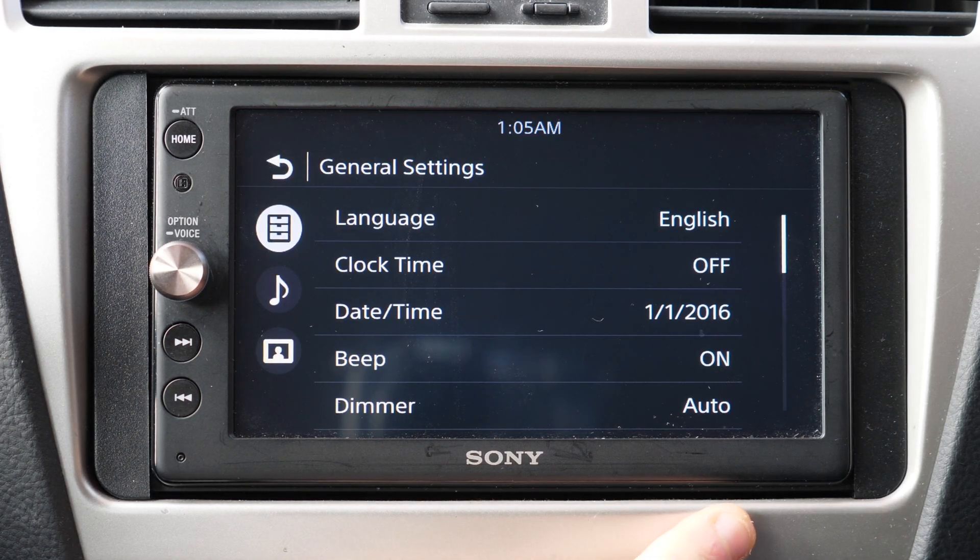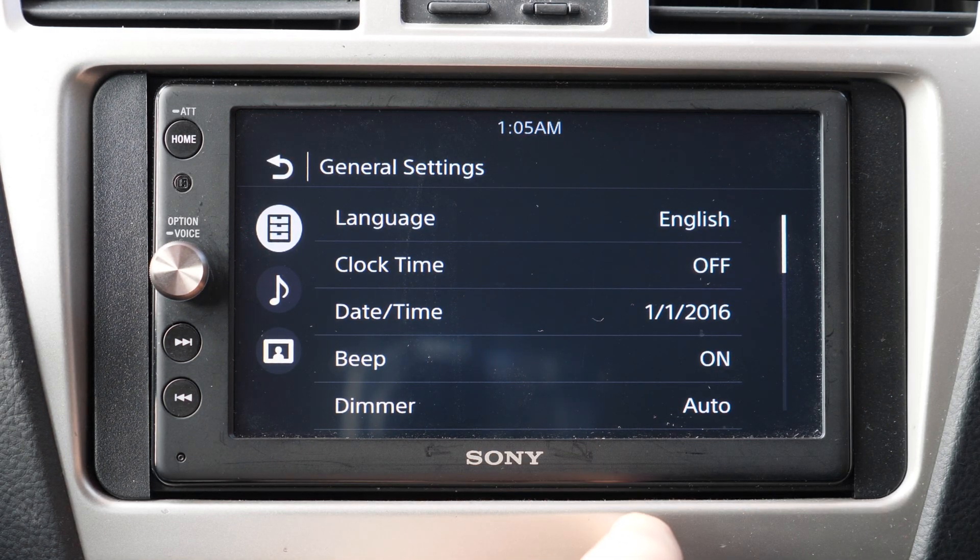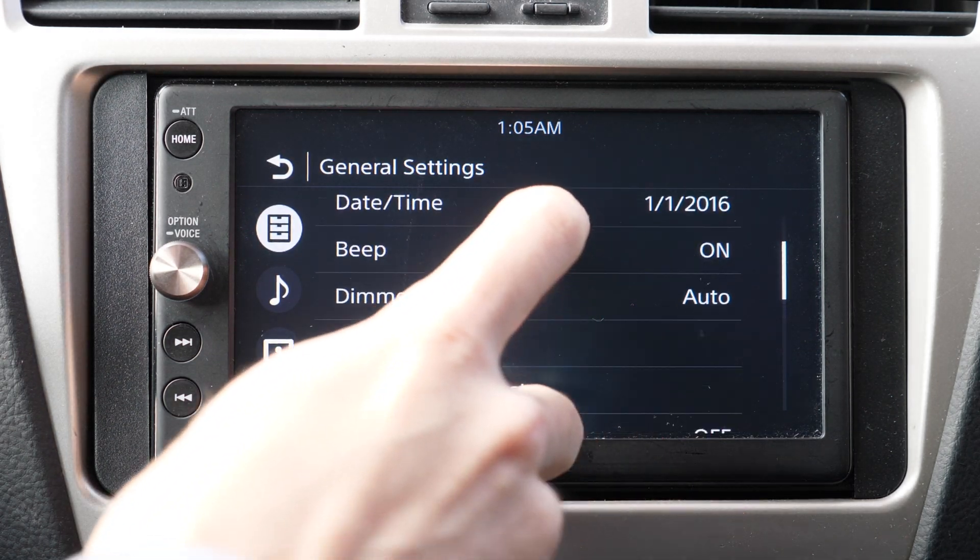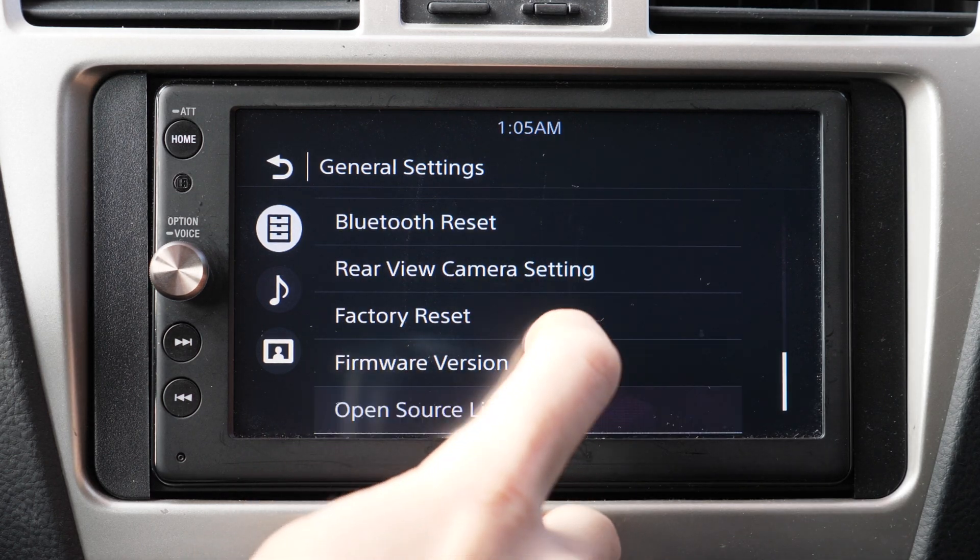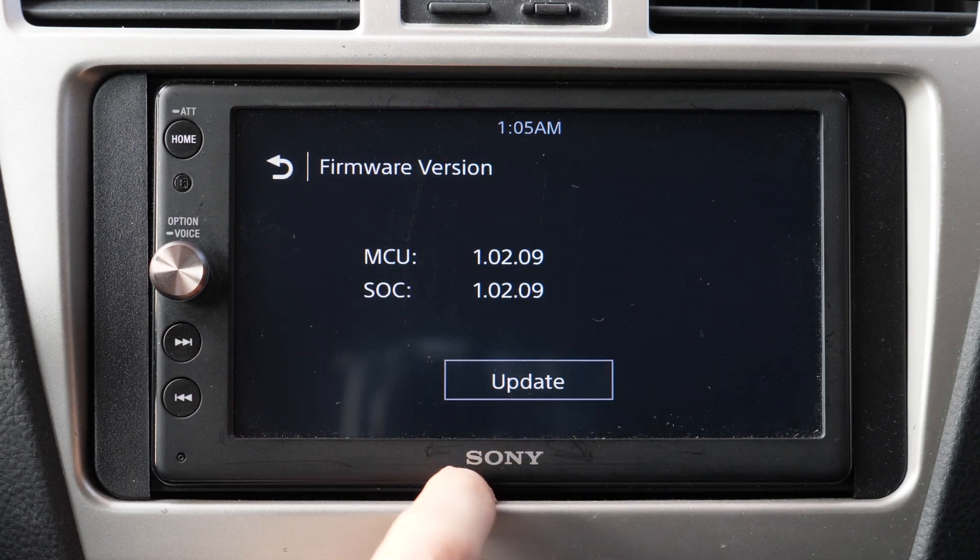You will see the Sony sign and you can go to the settings and double check the new firmware version, make sure it's the latest one.